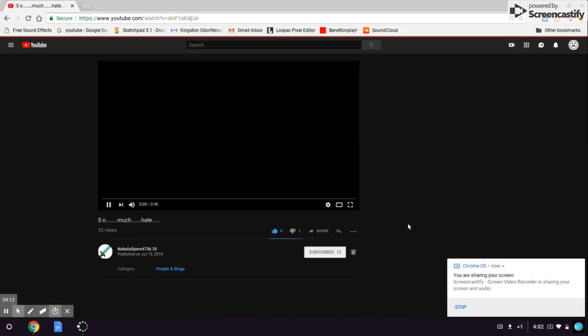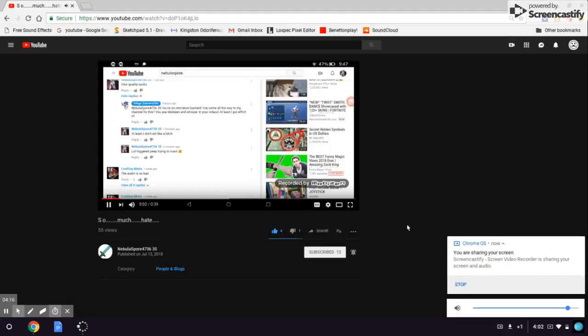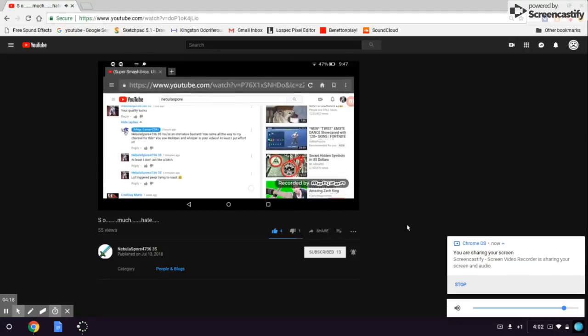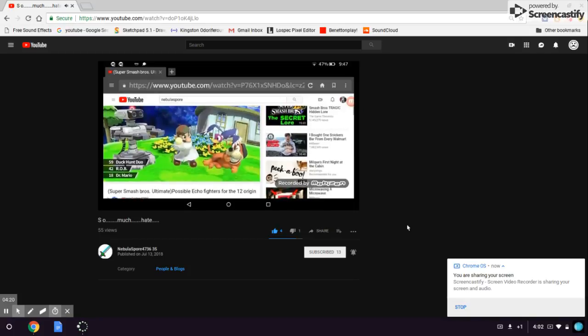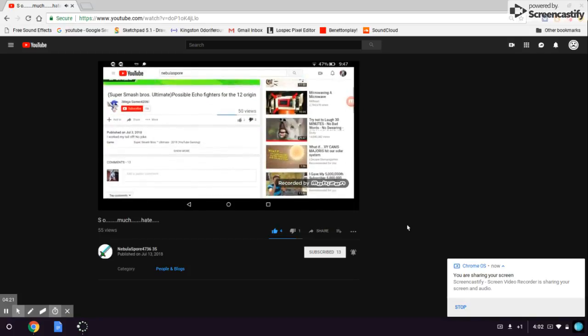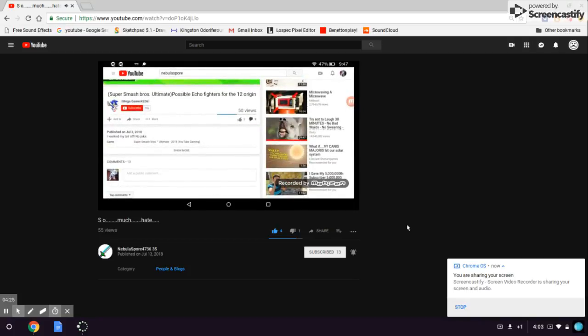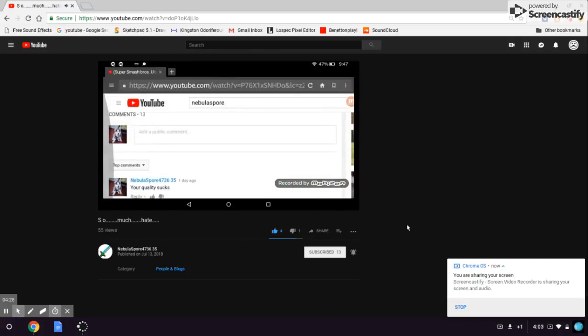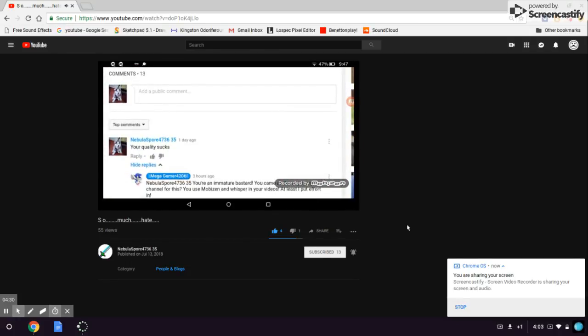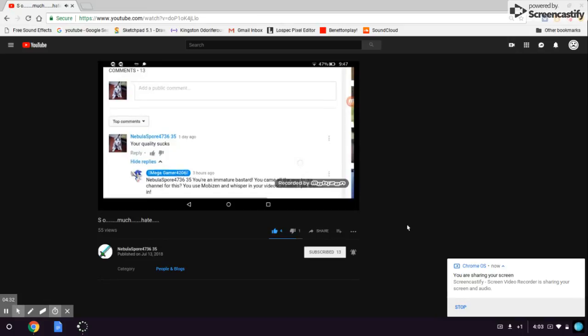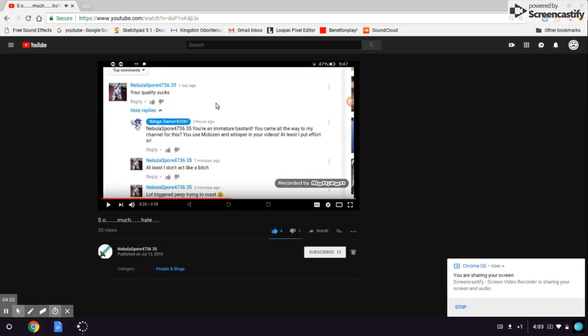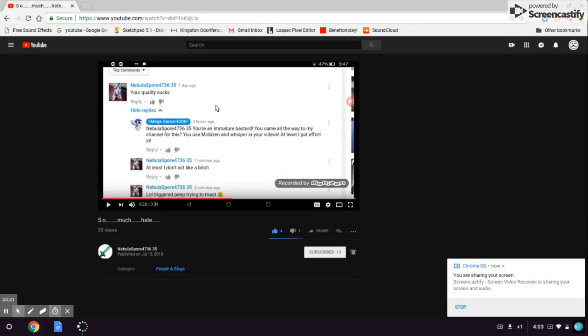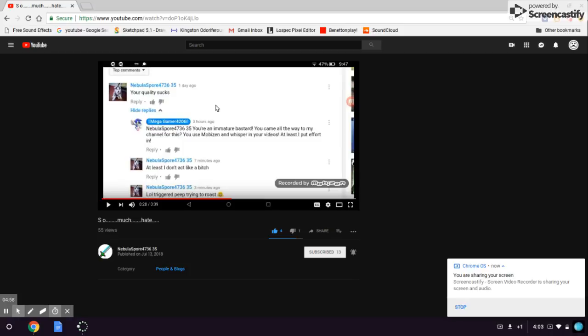Okay, hey, one of the guys, and damn. Hey one of the guys, and damn. Oh it's this guy. Let me say that with a retarded voice. Nebula Spore 4036-35, you're an immature bastard. You come all the way to my channel for this. You use Mobism and Whisper in your videos. At least put a little effort in. That was harsh. At least I don't act like a bitch. Okay, well, triggered peep trying to roast.